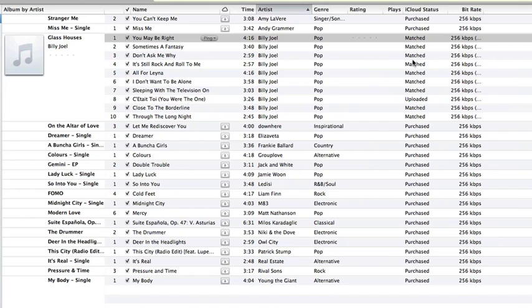This was a CD that I imported into my computer. So it matched it with the Billy Joel music that you can currently buy in the iTunes store. And it's already been upgraded to the higher bitrate quality you'll see right here on the right hand side.